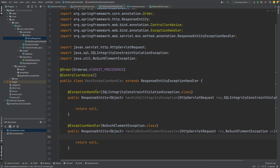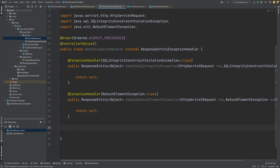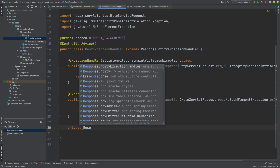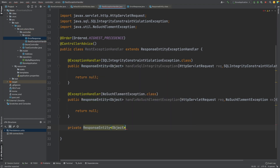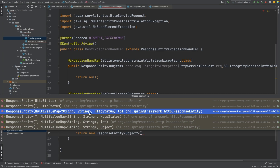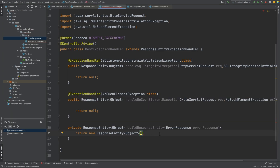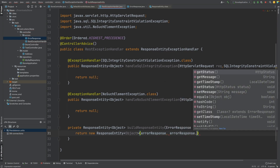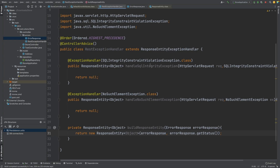Moving back into our REST exception handler, I'm going to create a helper method down below that builds a ResponseEntity by taking in an instance of our ErrorResponse. It's a private method returning ResponseEntity of type object — I'll call it buildResponseEntity — and it takes in an ErrorResponse instance. We return a new ResponseEntity instance; looking at the constructor we need a multi-value map and an HTTP status, so the map comes from our ErrorResponse and the status also comes from the ErrorResponse's getStatus method.